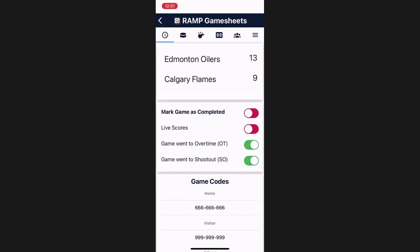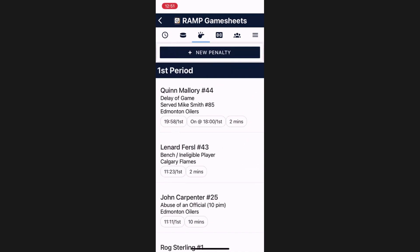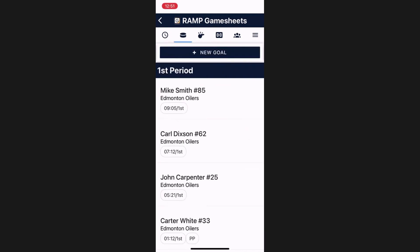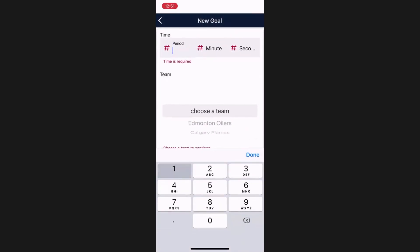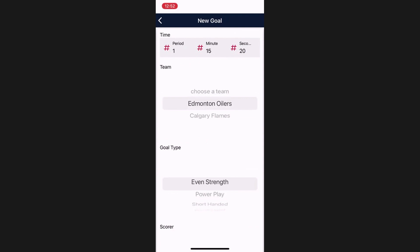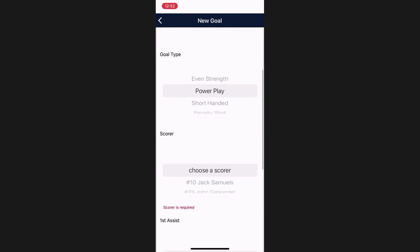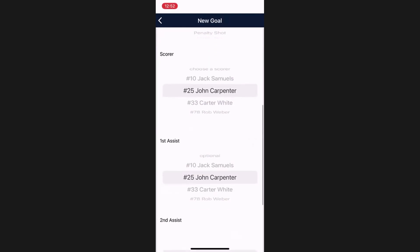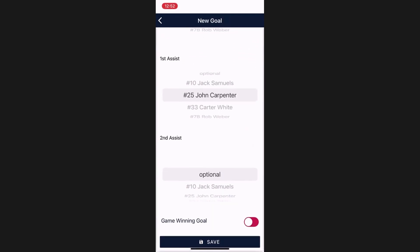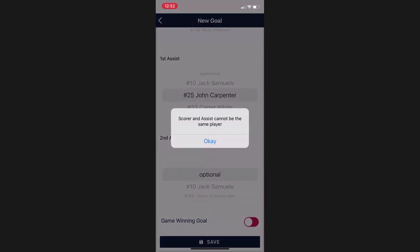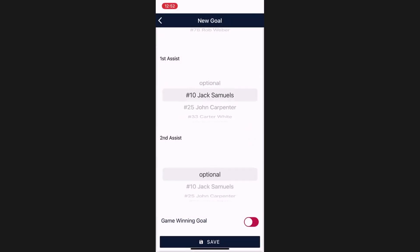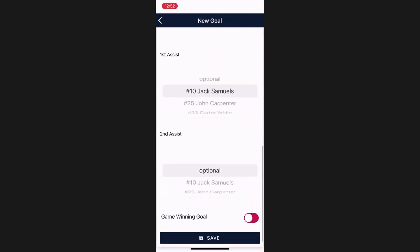After the game details page, the GameSheet admin has access to both goals and penalties, which work in very similar fashions. At the top, you have the ability to add a new goal simply by tapping the New Goal button. Enter the period, the time on the clock (not inverse — so if it was at the 15-minute mark of the first or second period, you would enter that here), which team the goal was for, whether it was power play, even strength, shorthanded, etc., who scored, who got the assist, who got the second assist, and whether or not it's a game-winning goal. Hit Save, and it will submit this goal — unless you have selected the same person for more than one position. You can't have someone assist their own goal, so it will throw an error message. Simply shift this to a different person and you can save the goal.